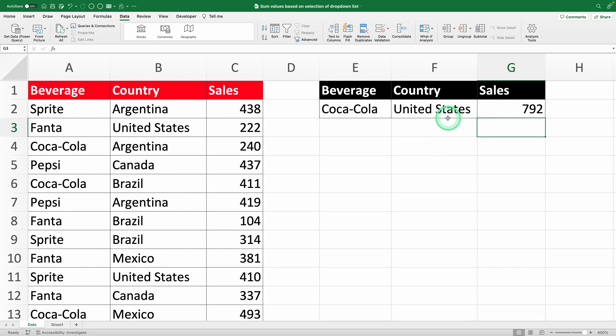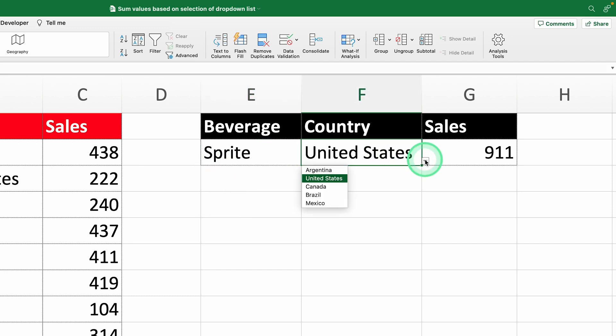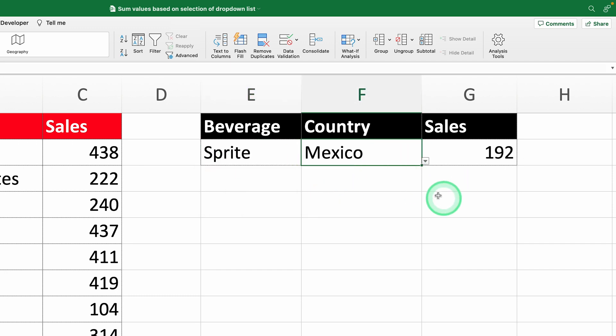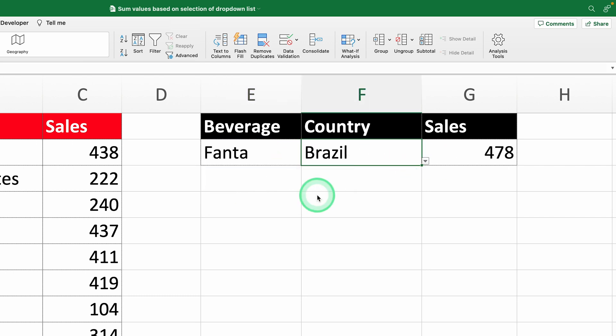Let's test it out. Select Sprite in the drink drop-down and Mexico in the country drop-down, and you'll see the correct total. Switch to Fanta in Brazil to check if it updates. Works perfectly.